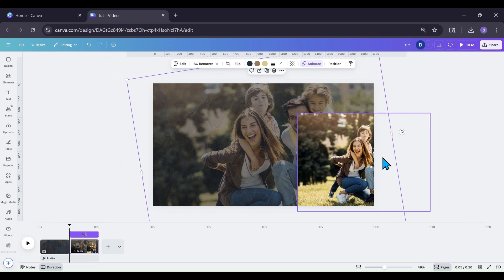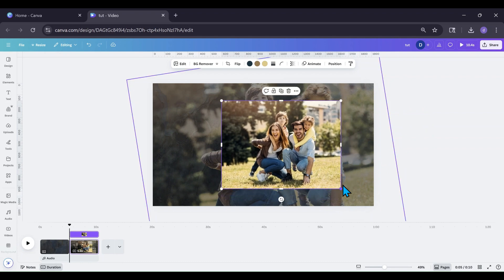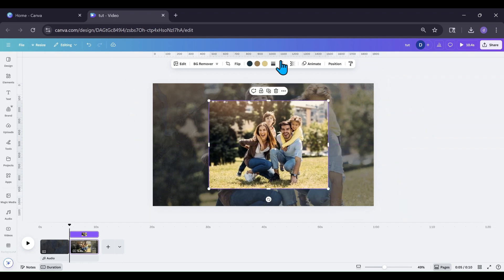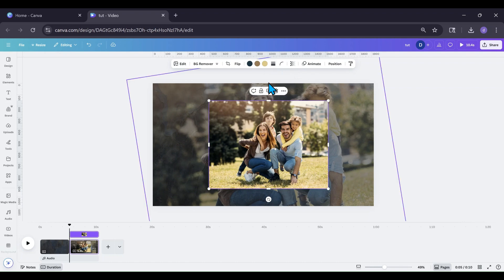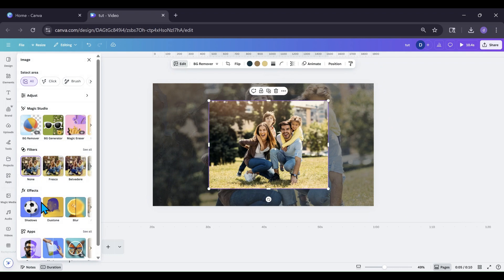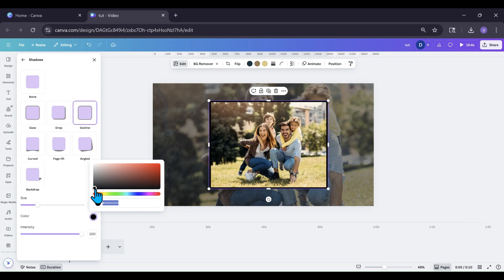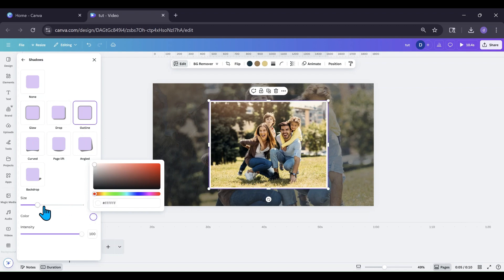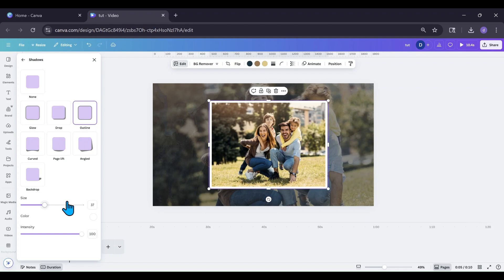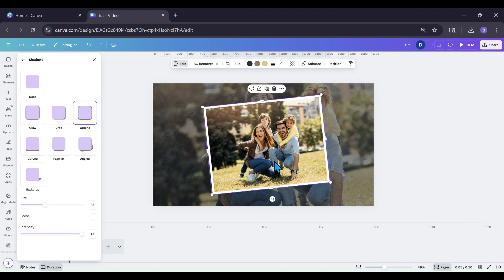I want this to look like a photo with white edges around it. Do not use the stroke style up top for that — in animations it disappears for some reason. Instead, go into Edit, go into Shadows, then Outline, change that outline to white, and make it as thick as you want. That is going to be your main photo.